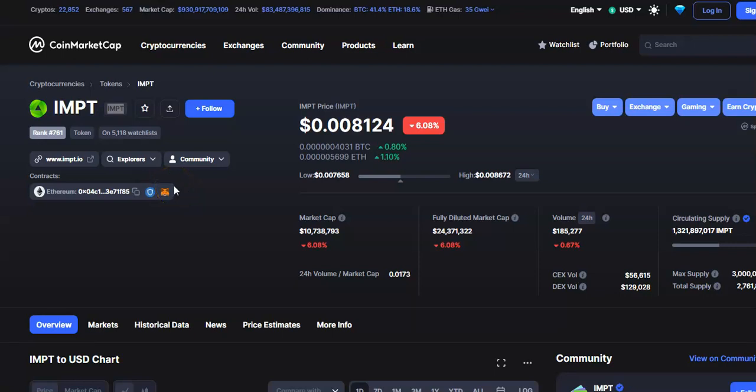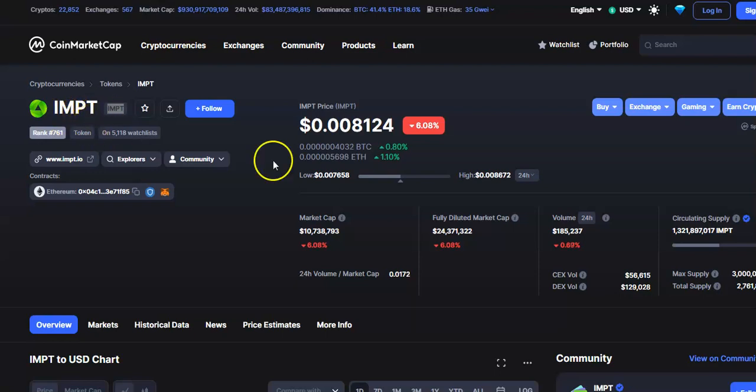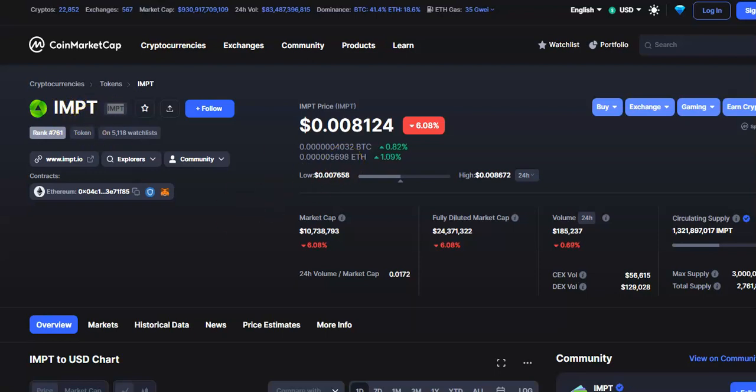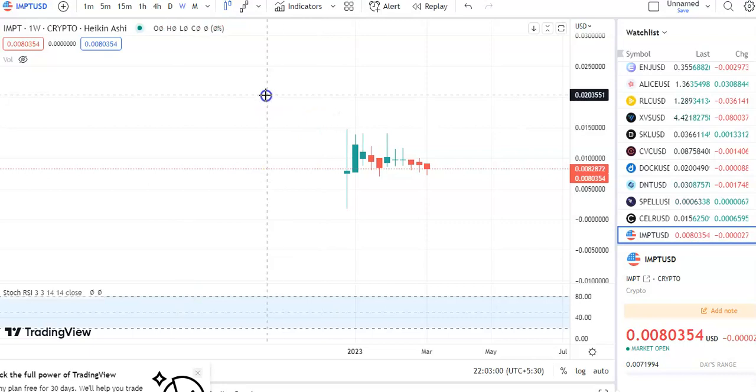Hi friends, welcome to my channel Star Trading Friend. Today I'm going to talk about the cryptocurrency IMPT coin. In this video I'll be talking about the latest price update, so let's begin.